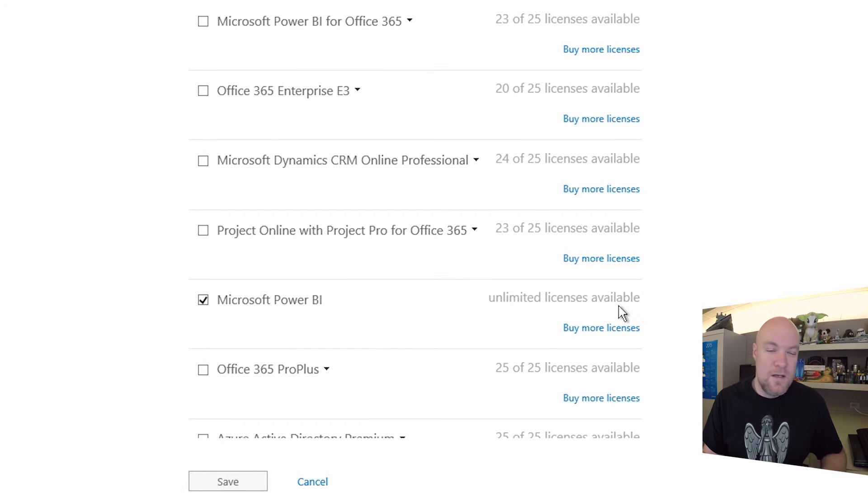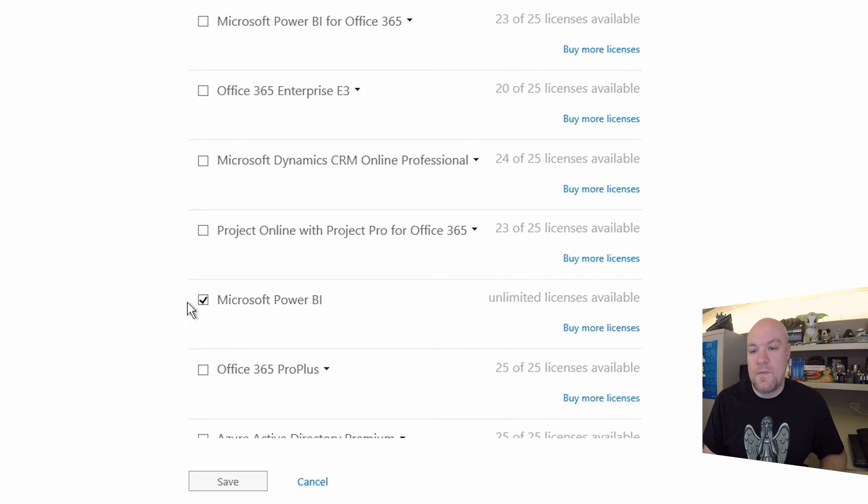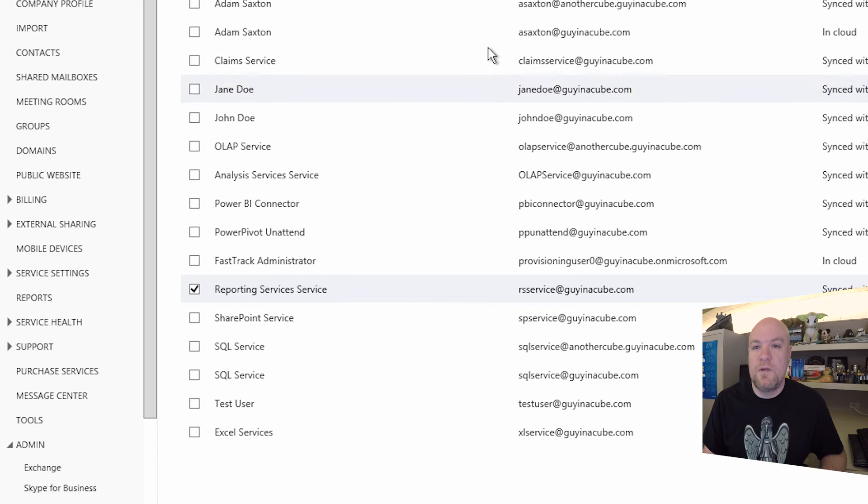So we'll come down below and we'll see that we have the Microsoft Power BI. It shows unlimited. In some of the screens, you'll see unlimited licenses. In other screens, you'll see a million. It's the same thing.